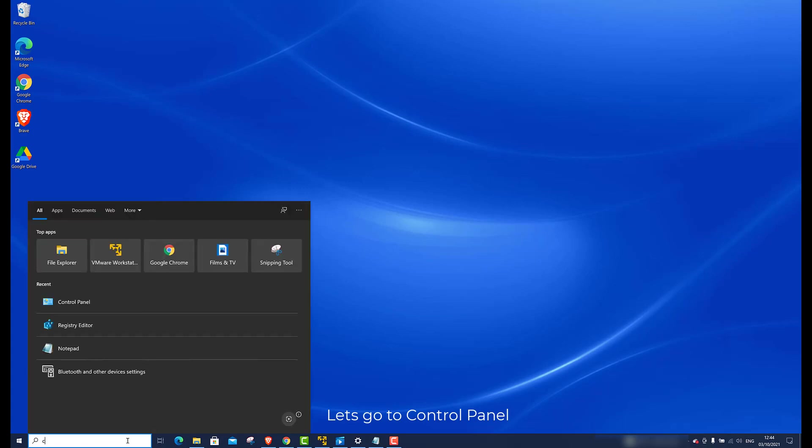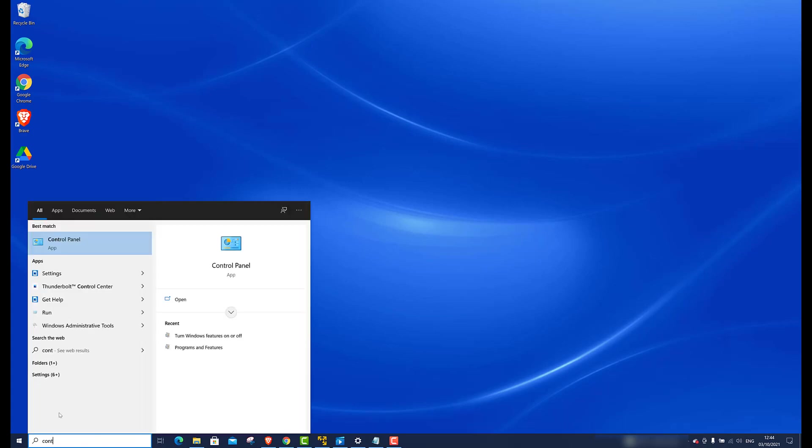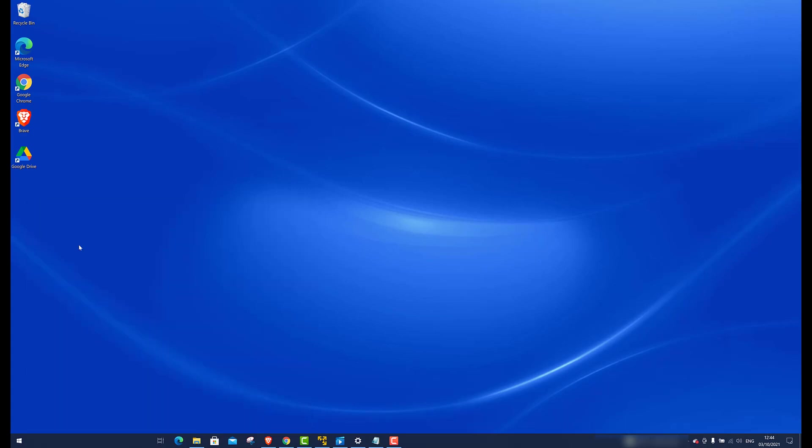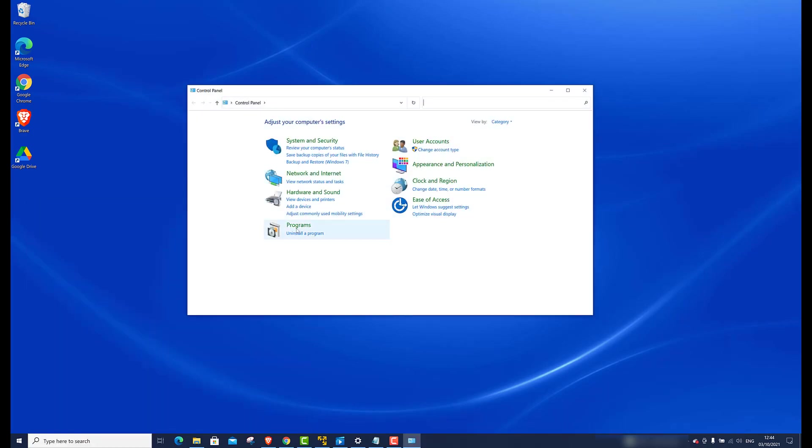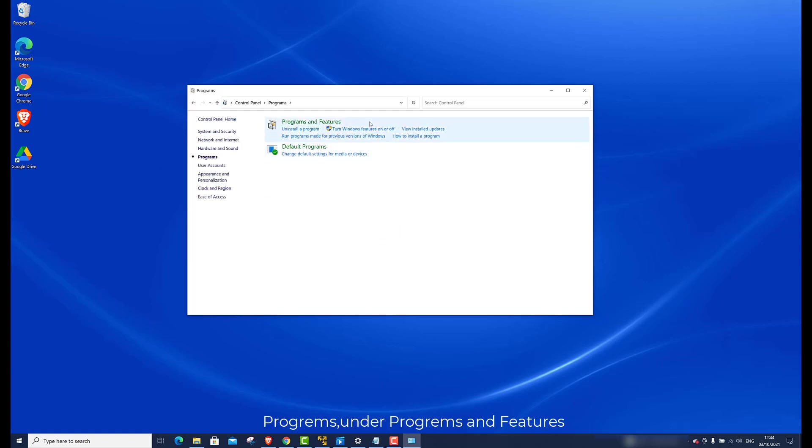Let's go to Control Panel, Programs. Under Programs and Features, go to Turn Windows Features On or Off.